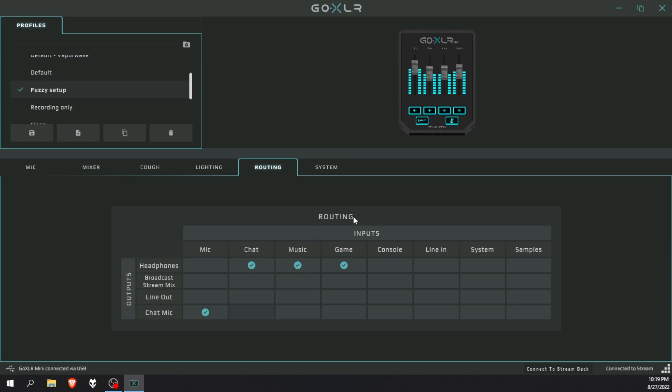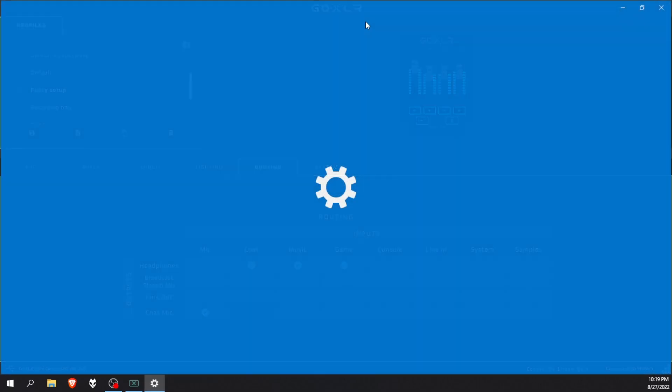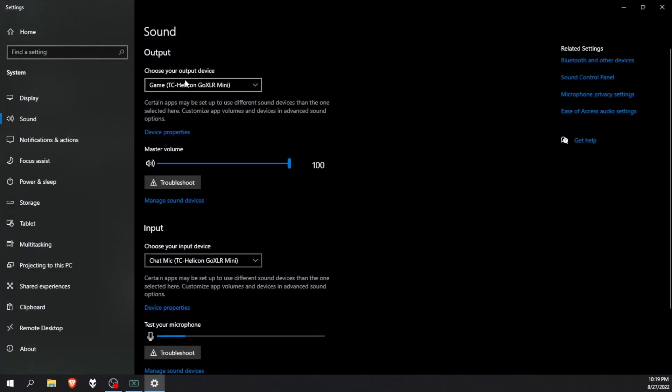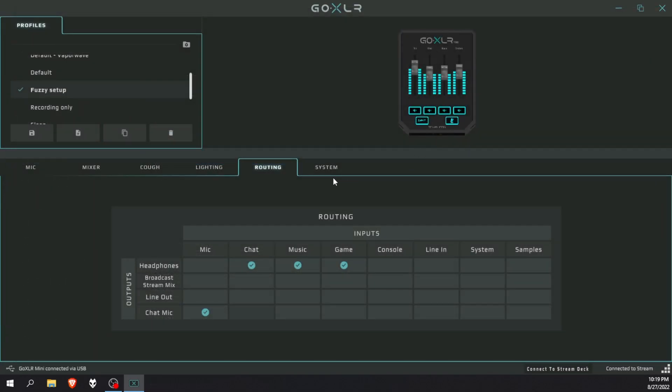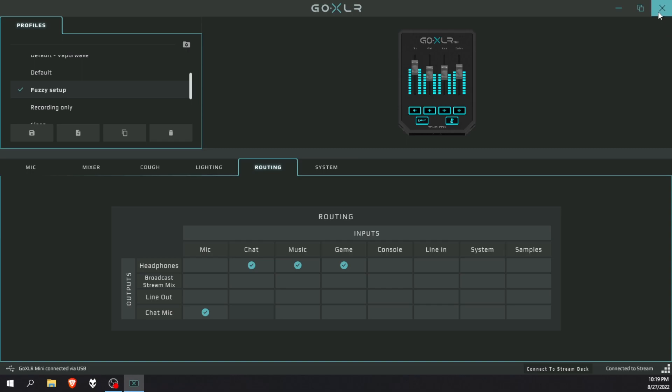This one is chat for Discord. Foobar 2000, which is my music player, here is obviously music. And then my system, my PC sound, the full playback device is the game. So when I open up my sound settings, you can see my output device is game. So yeah, that's perfect. You keep it that way, you can just copy my settings.